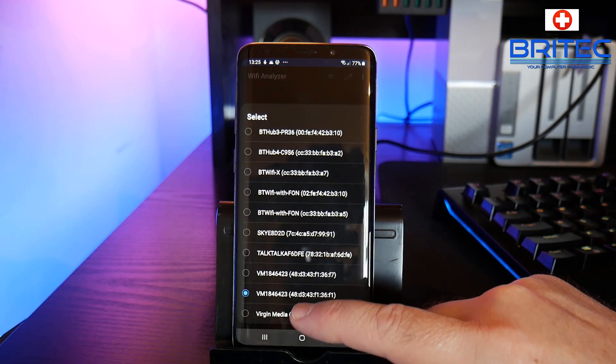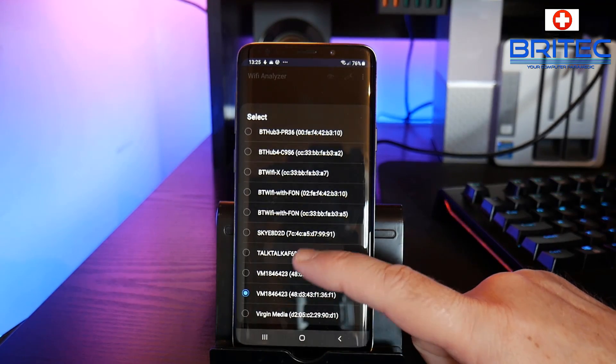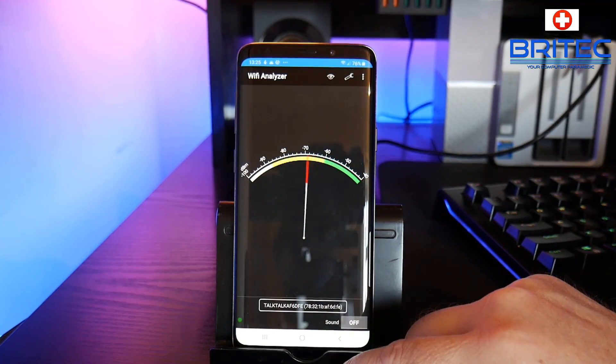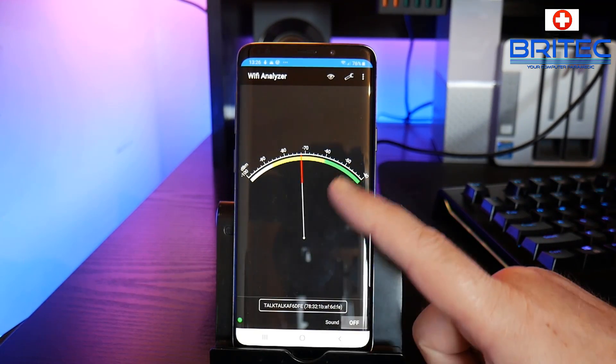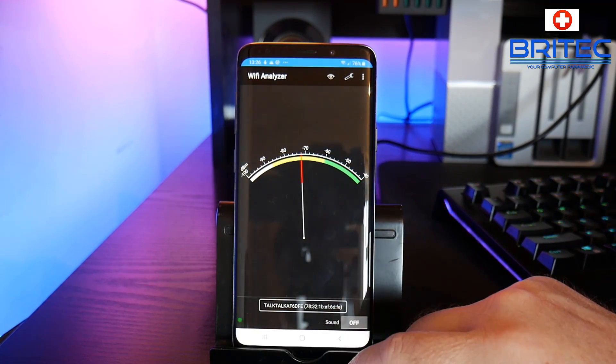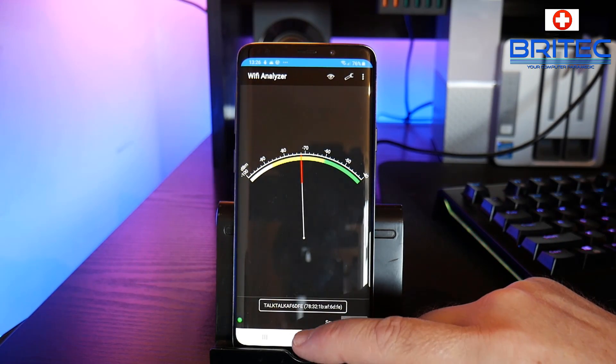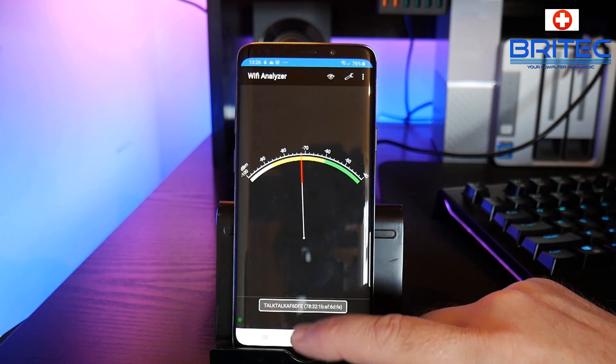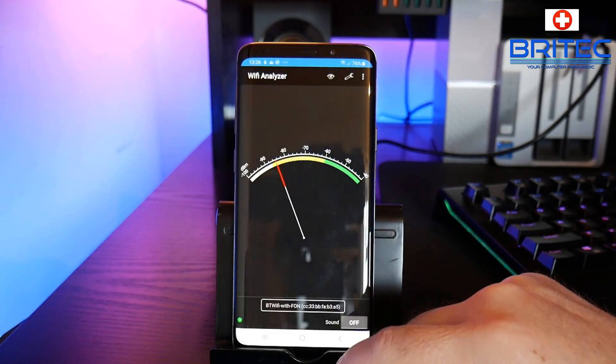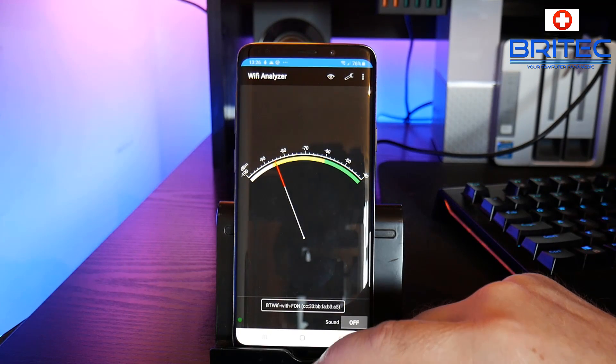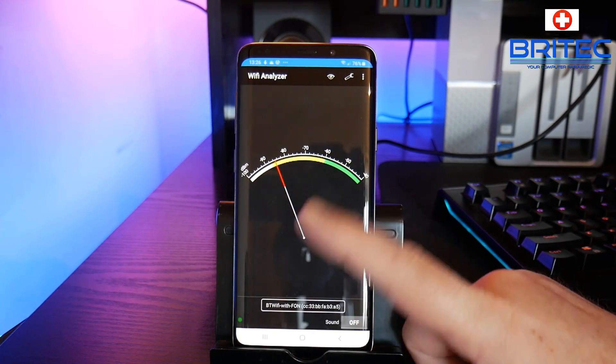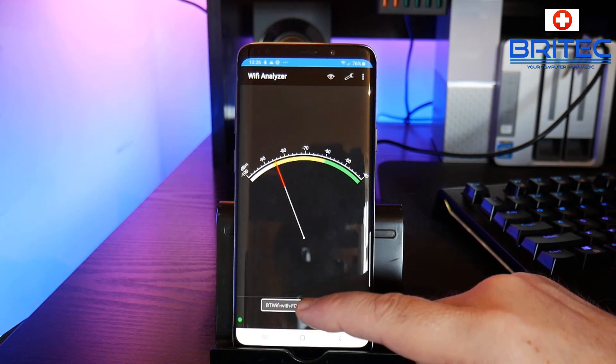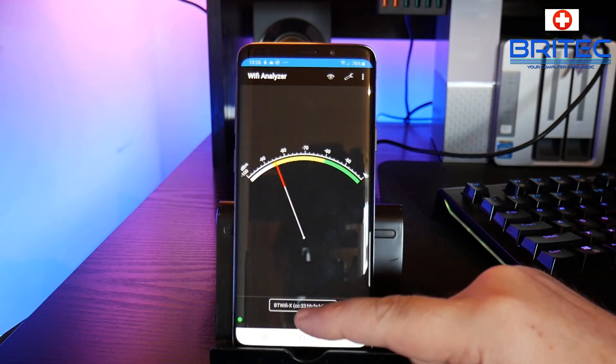Now this area down here is the actual network that we've selected. Now you can select other people's networks here to find out the signal strength for that network and it should give you all the information right here as you can see. So some of these are very low and this is what happens when you walk around your home, you will see the meter going up and down.